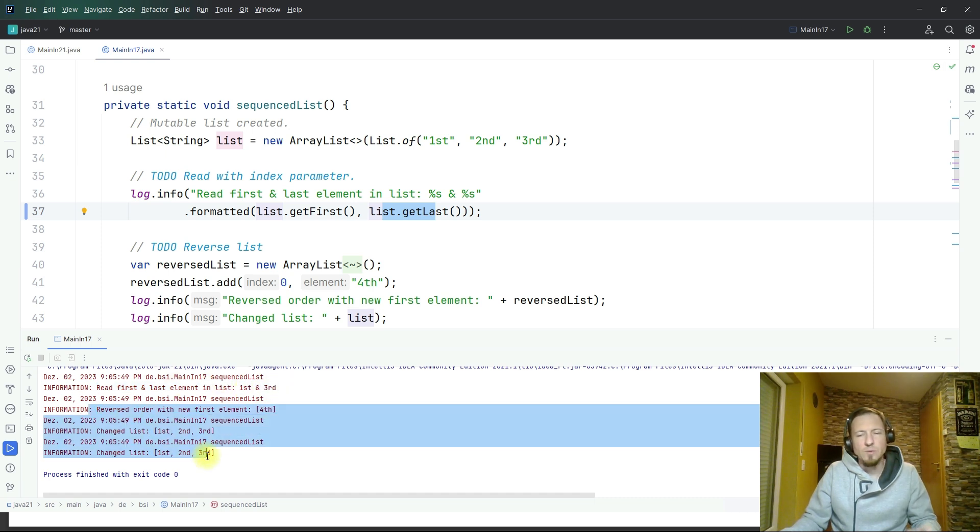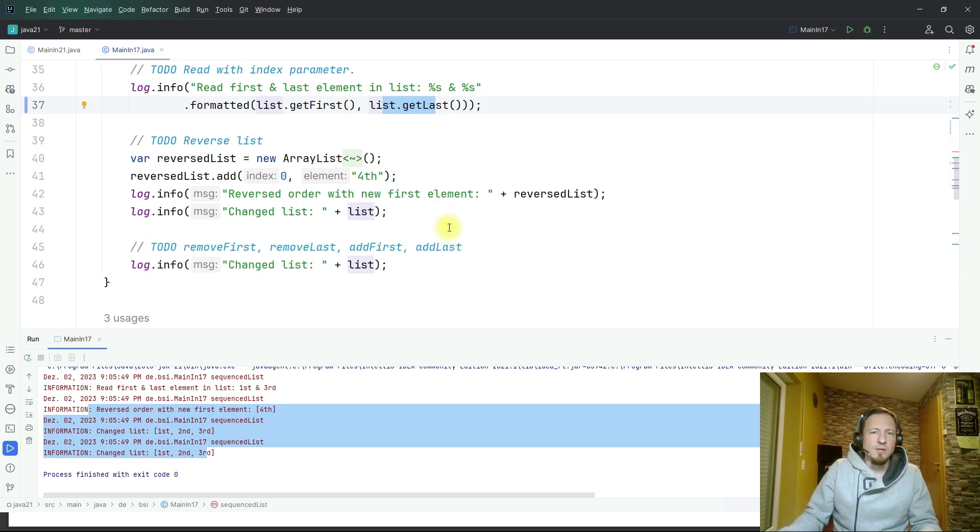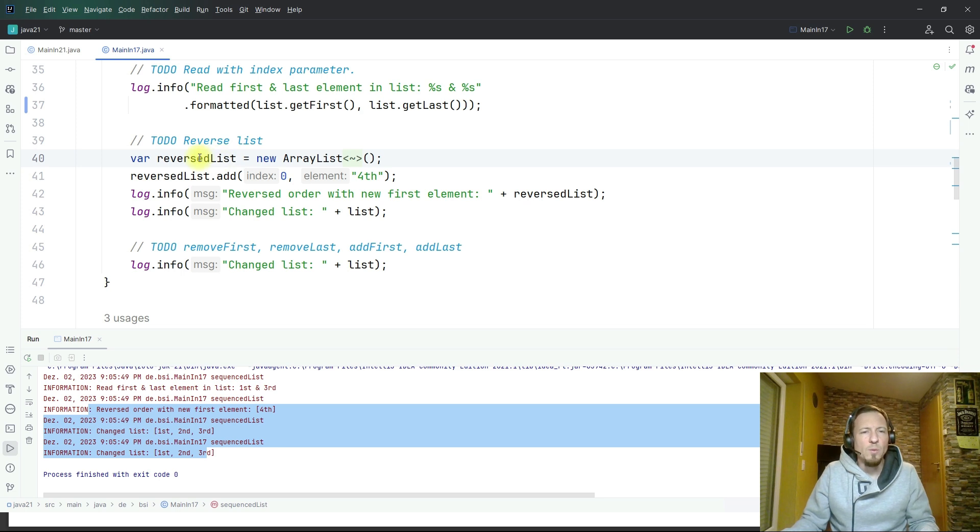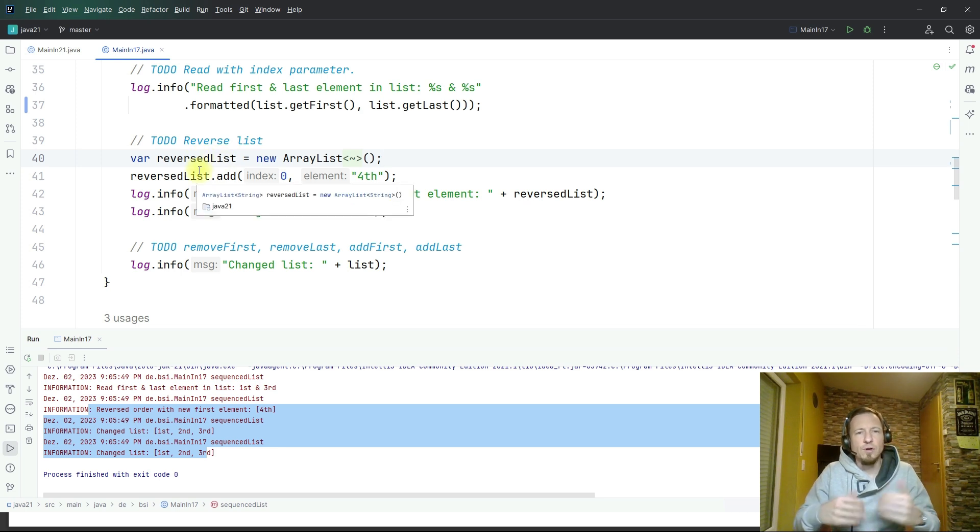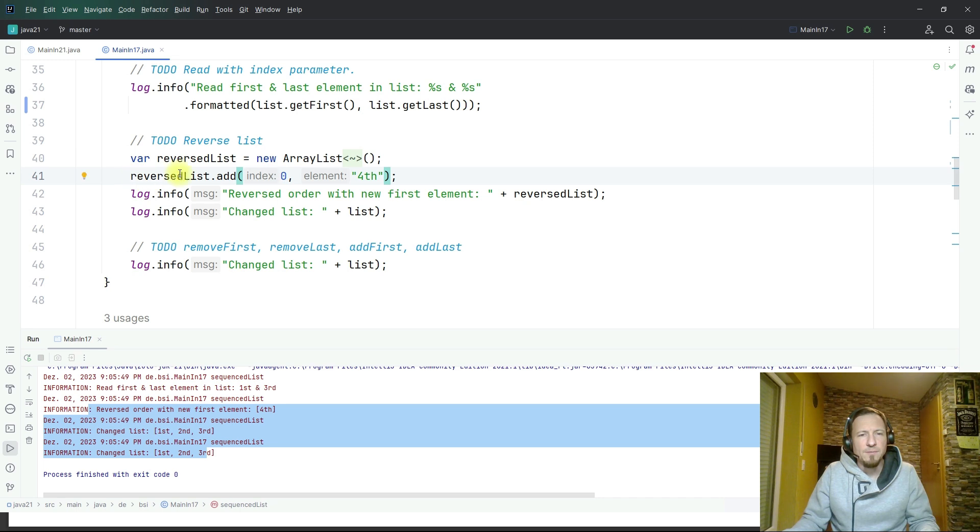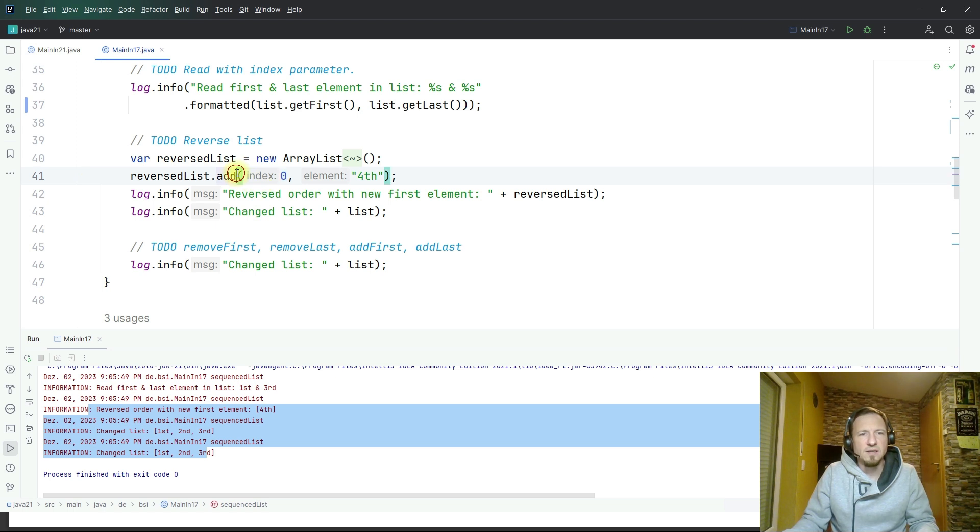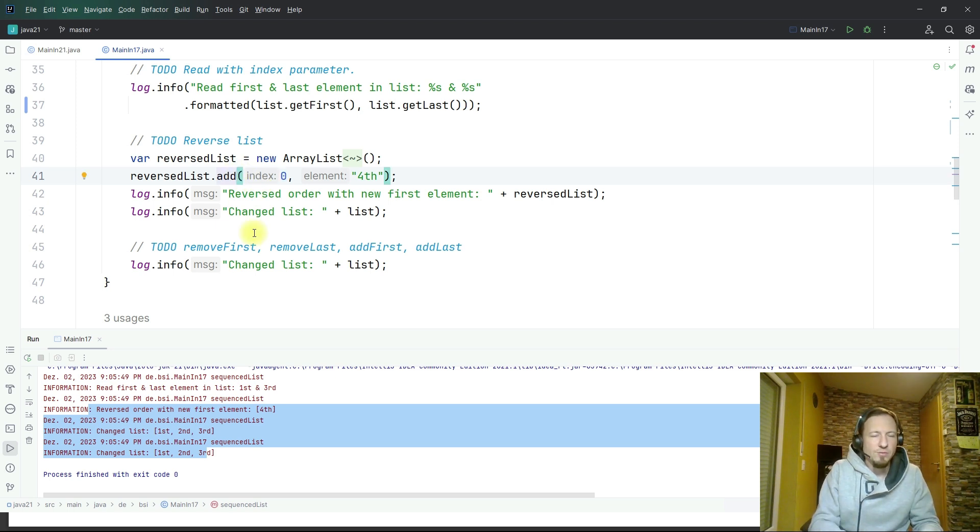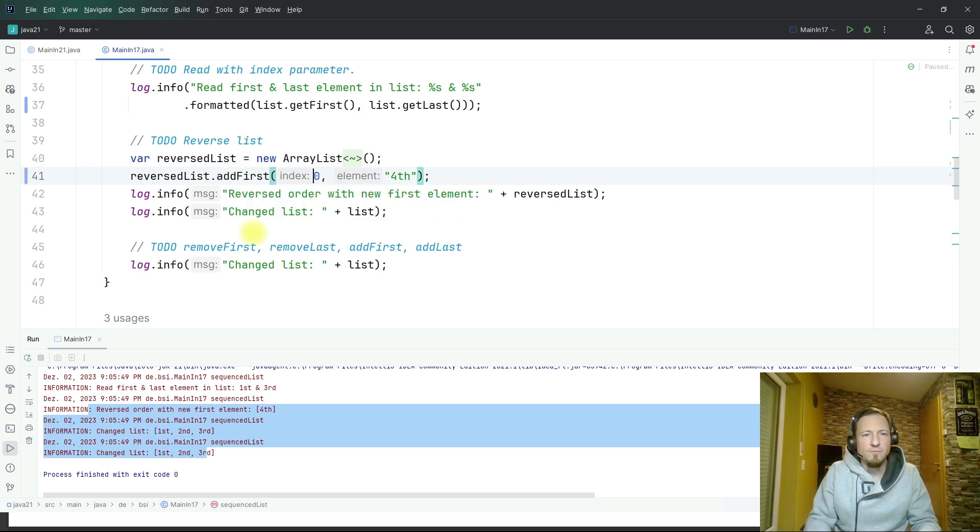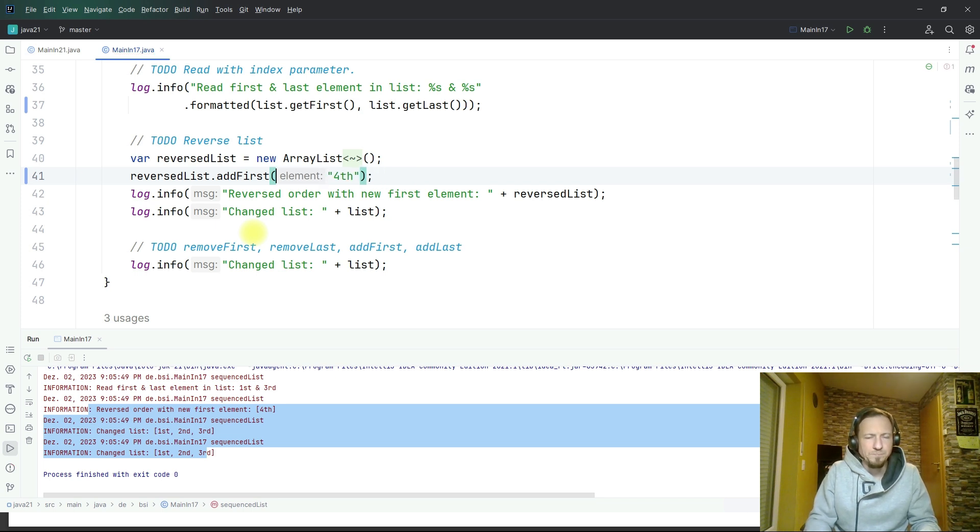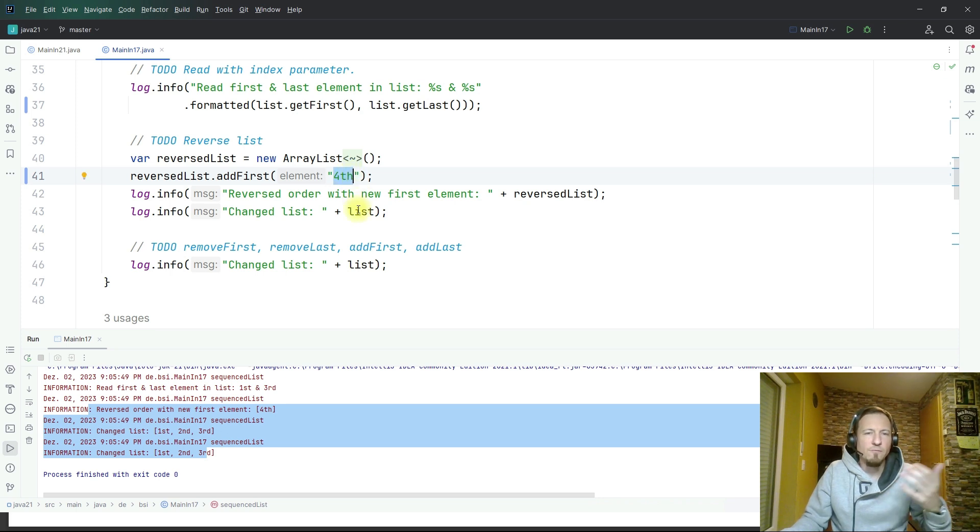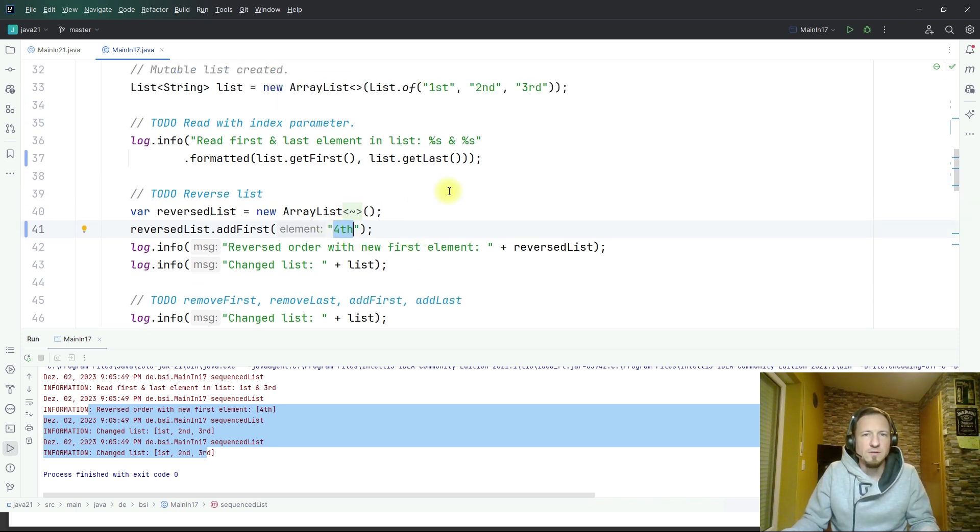You see read first and last, the first element is first, the last one is third. I will speak about the remaining log entries now by moving on. Then I want to reverse a list. Here I created a new list and I added the element force at position one. Again I had to do it indexed and also for add this is not required anymore, I can say add first.